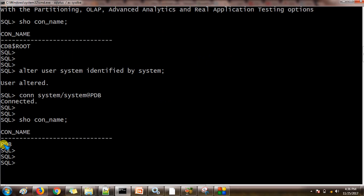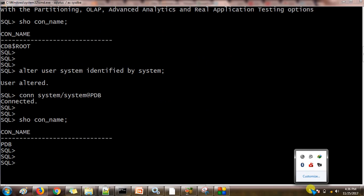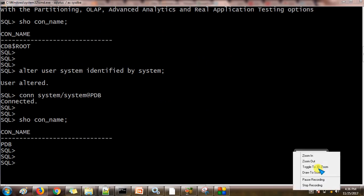So this is how we can change the system password. If you have any queries, you can write mail to me. Thank you so much. See you with the next video. Bye bye.